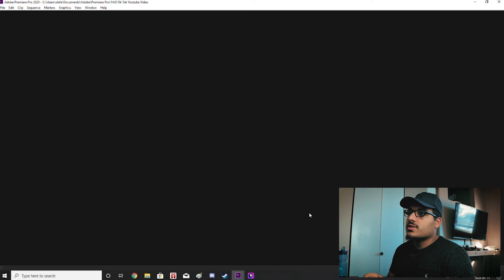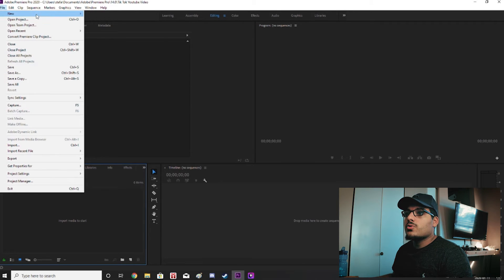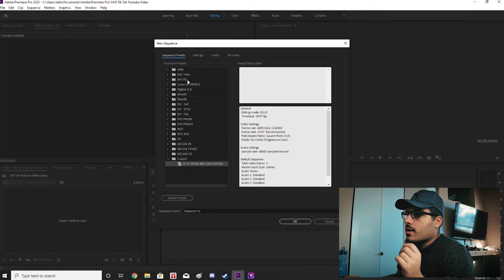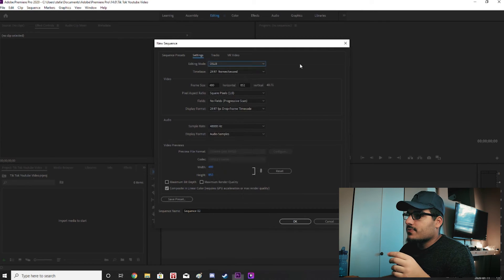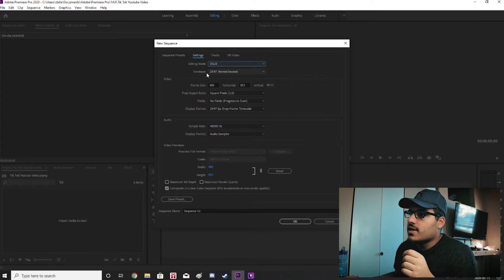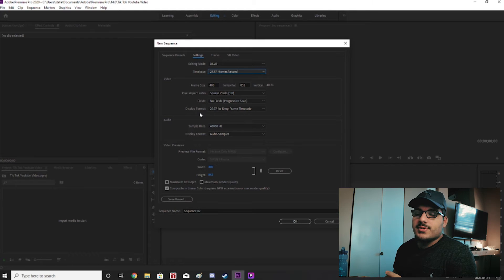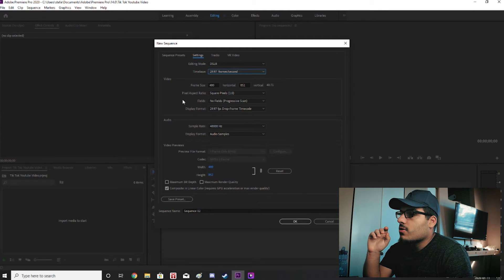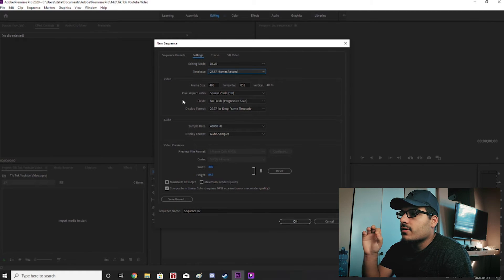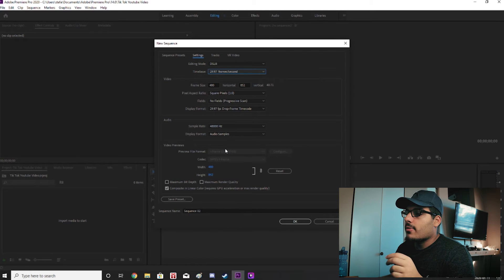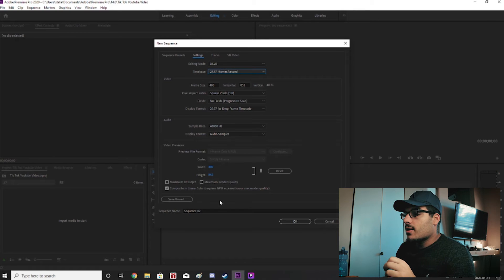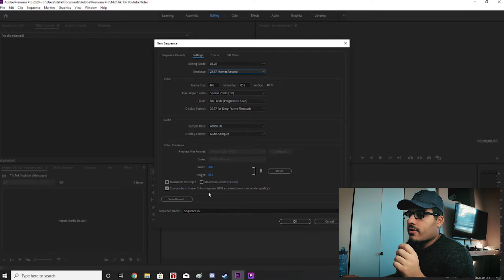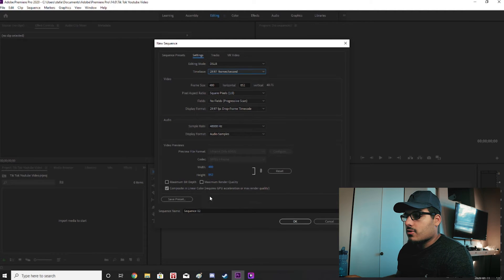Once that project is made we're going to go up to file and we're going to go to new sequence. Once we're in sequence I already have the preset made here but you want to go over to settings. You want to select DSLR time base. The videos play at 29.97 frames per second, so we're going to select 29.97. We're going to go to frame size and we're going to select 480 for horizontal and then 852 for vertical. Keep square pixels at 1.0. No fields. Display format 29.97 drop frame timecode. We're going to go at a sample rate of 48,000 and display format at audio samples. And then just make sure at the very bottom and under video previews it says 480 by 852. And then you want to have composite in linear color selected or checked.